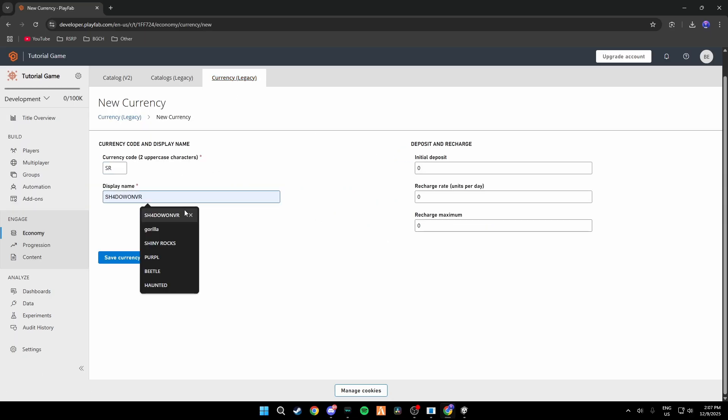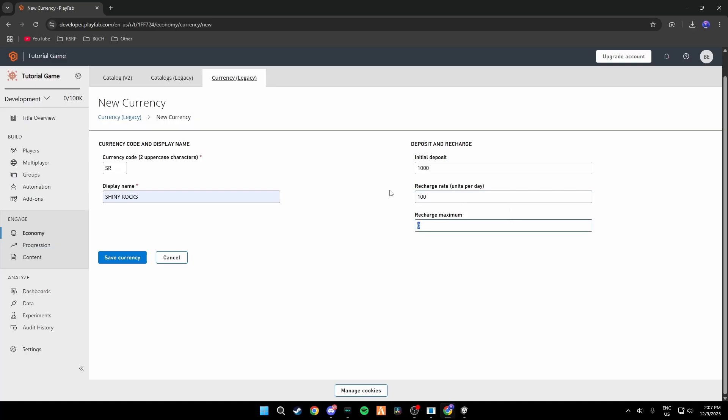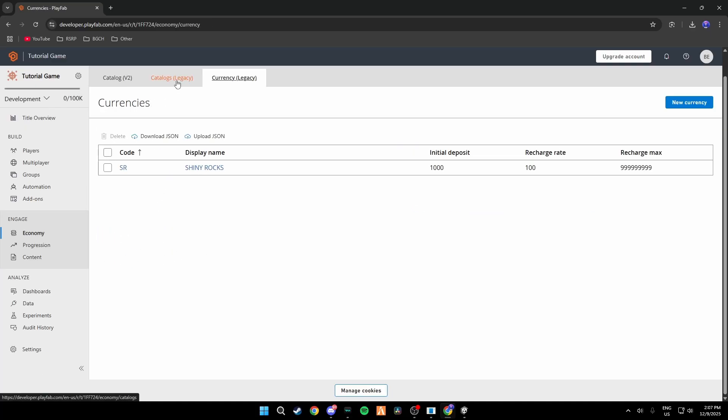Type in SR, type in Shiny Rocks all caps, Initial Deposit which is how much they want to start off with so I'm going to do 1000. Recharge Rate I usually do 100 to 1000. Recharge Maximum just do 9s so 1 2 3 4 5 6 7 8 9, Save Currency.